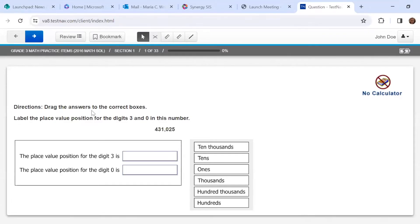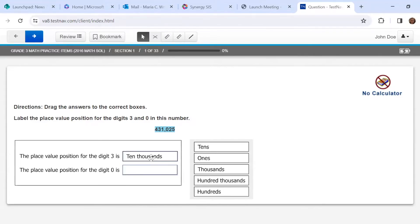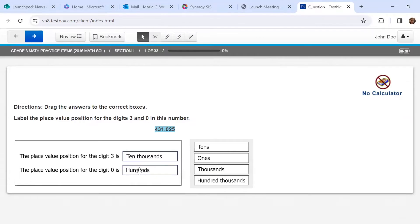Directions: drag the answers to the correct boxes. Label the place value position for the digits three and zero in this number. I'm going to highlight that to make it stand out. The place value position for the digit three is the ten thousandths place, so I'm going to click and drag this over. The place value position for the digit zero is hundreds. I'm confident in my answer, so I'm going to click the next arrow to go to the next question.